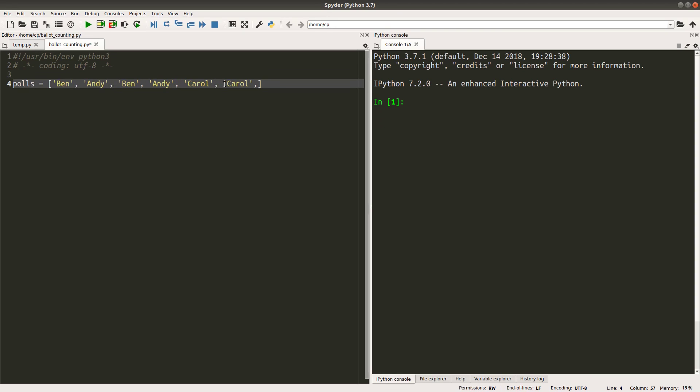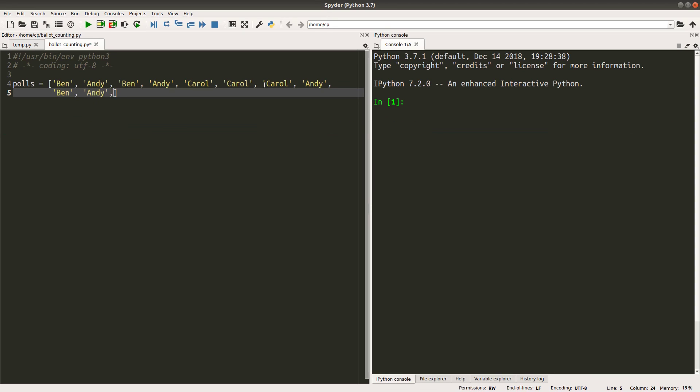And the fifth one is Carol. And the sixth one is Carol. Something like that. Let me continue the list of the polls first. Yes, complete. So I have three candidates. Andy, Ben, and Carol.